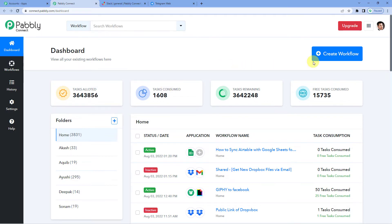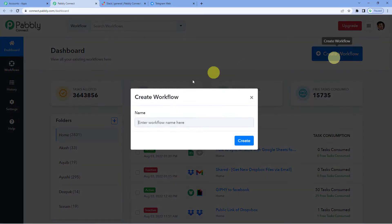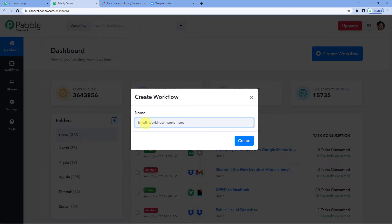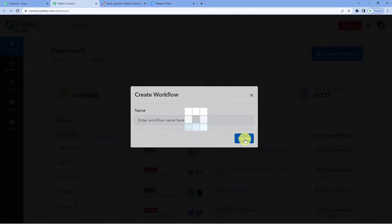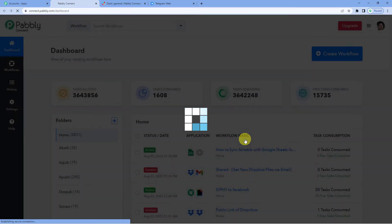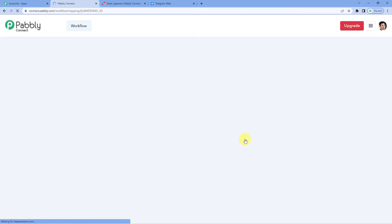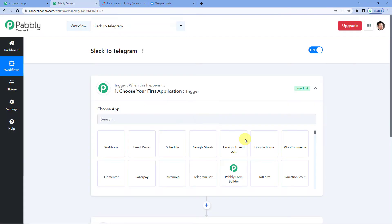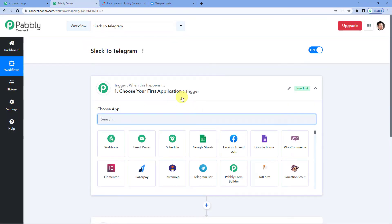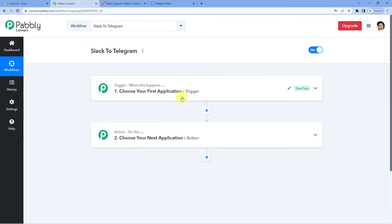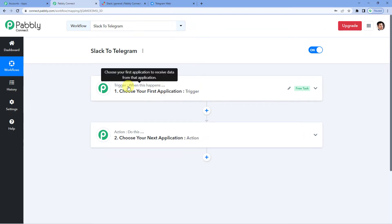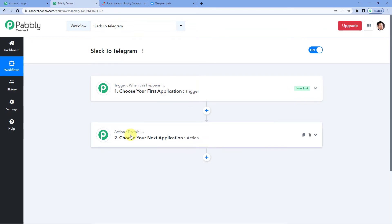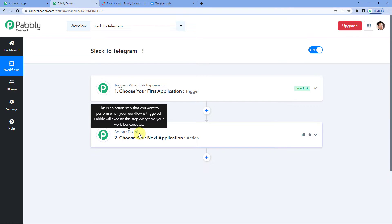On the top right you will see a Create Workflow button. It will ask you to name the workflow. We will simply write Slack to Telegram. Now you can see two windows, trigger and action. Trigger is basically when this happens, action says, do this.